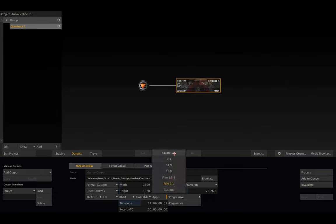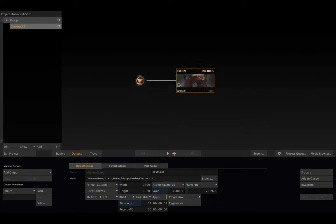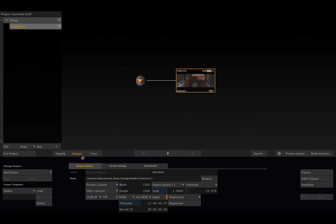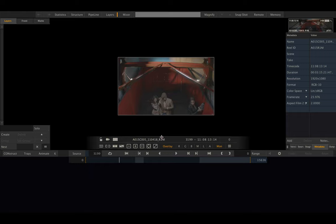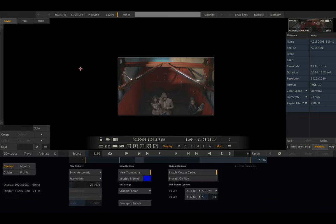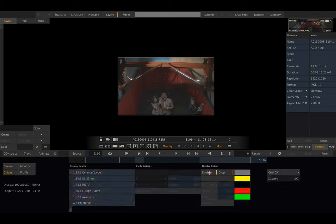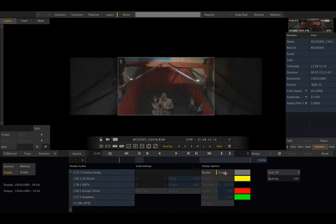Let's set our timeline to be square aspect and go back into our player. Now we can see that our footage is actually cropped. Let me make that visible. So on both sides we have a crop here.